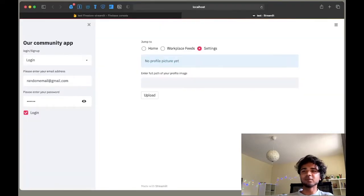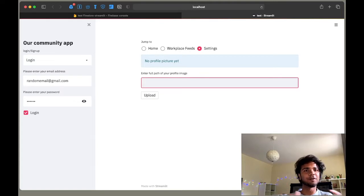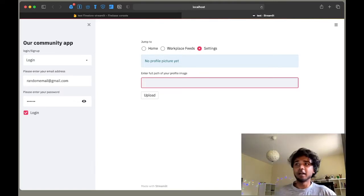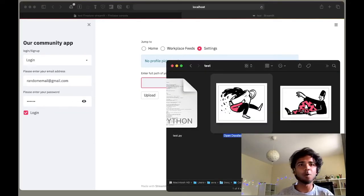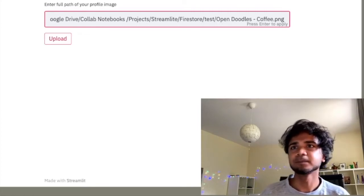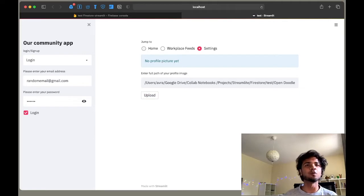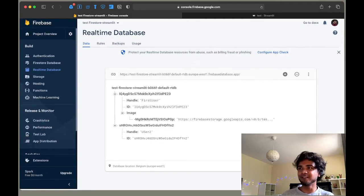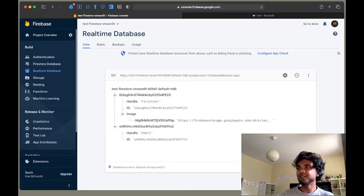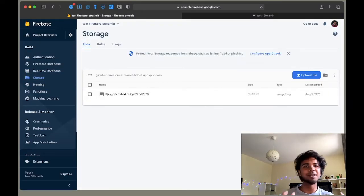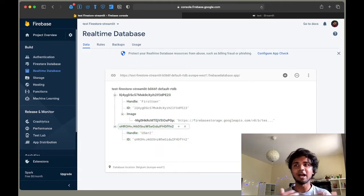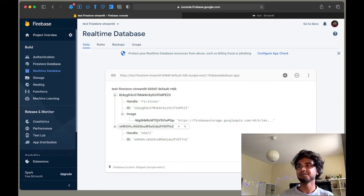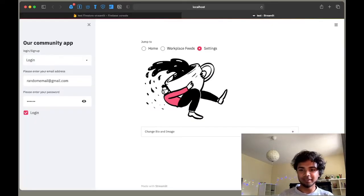Let's save and run it. There is no profile picture found yet, and we get a box where we can enter a new image path from the computer. I copy the entire path and press the upload button. Normally once done you can go to the home page and come back to settings — the profile picture is already there. Going back to Firebase, under 'image' there is a new profile image URL, and in the storage bucket the image is already stored with the unique UID.